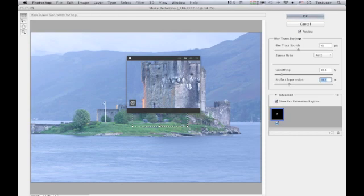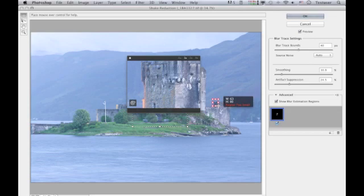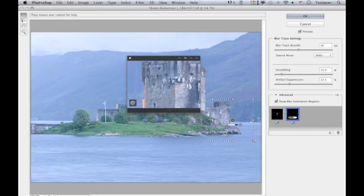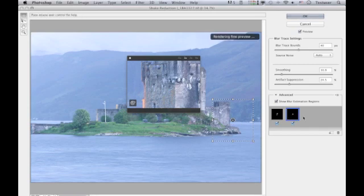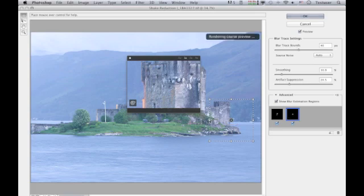At the moment I'm using just one blur estimation region, but you can manually add others or reposition existing ones. If I drag out a new area, I need to make sure I drag a big enough area to work with. This creates a new blur trace, which is slightly different from the first one.